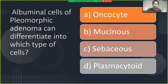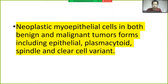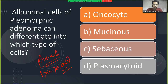The luminal cells of pleomorphic adenoma can differentiate into which type of cell? The answer is plasma cytoid cells. Neoplastic myoepithelial cells in both benign and malignant tumors can form epithelial, plasmacytoid, spindle, and clear cell variants. The answer here is plasmacytoid, not oncocyte, mucinous, or sebaceous.